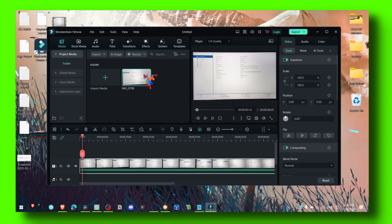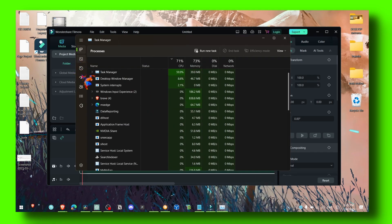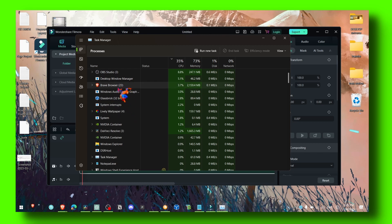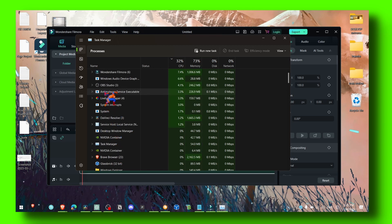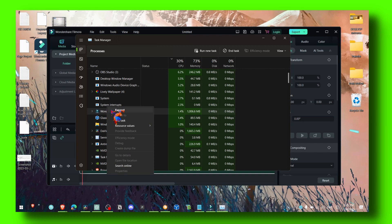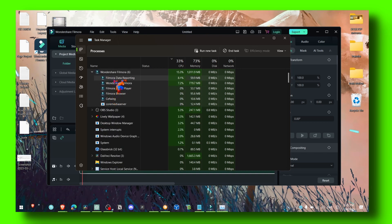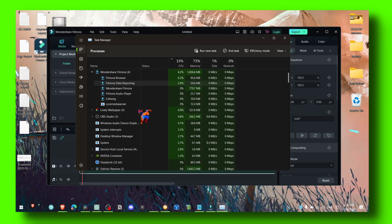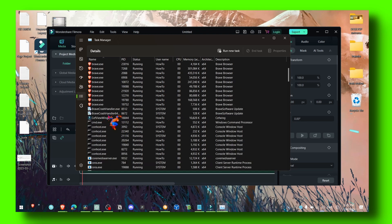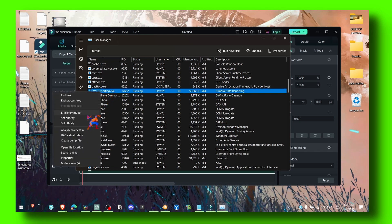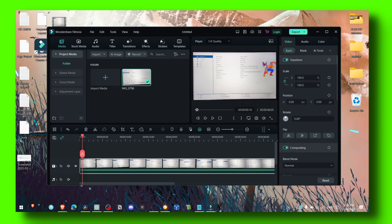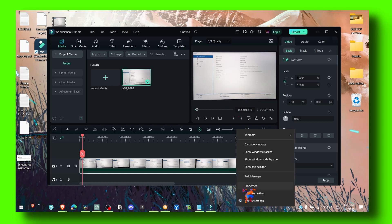Another thing you can do is go to Task Manager, locate Filmora, then expand it and right-click on Filmora. Go to Details, find Filmora there, right-click on it, and set high priority — so Windows will prioritize it over other software and processes.